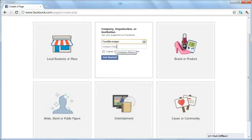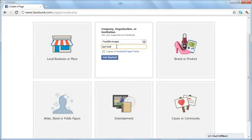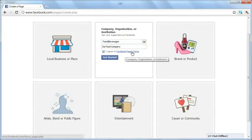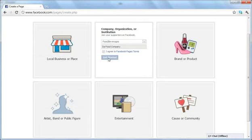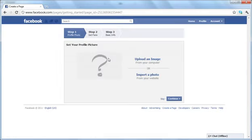This one we're going to be using food and beverages. We're going to be creating a company name. Our restaurant is Da Food Company. I agree to Facebook pages terms and click on Get Started.